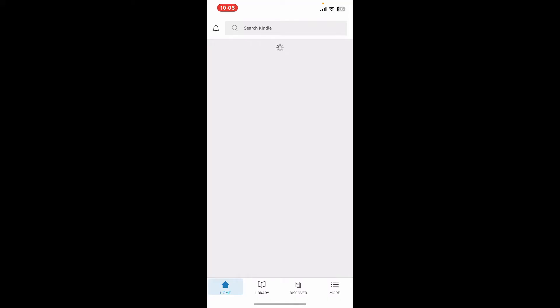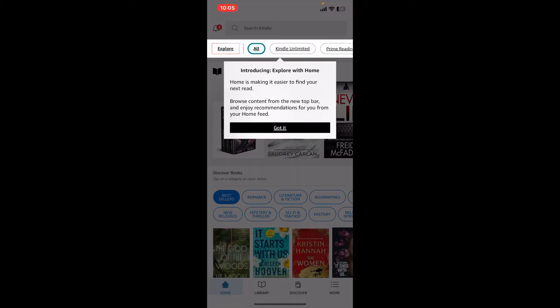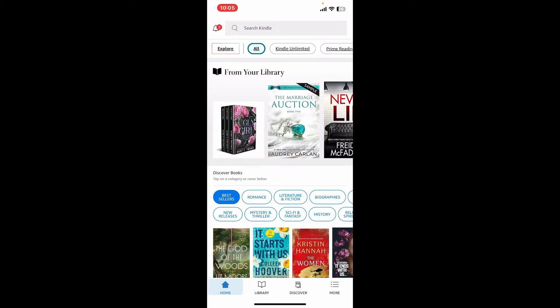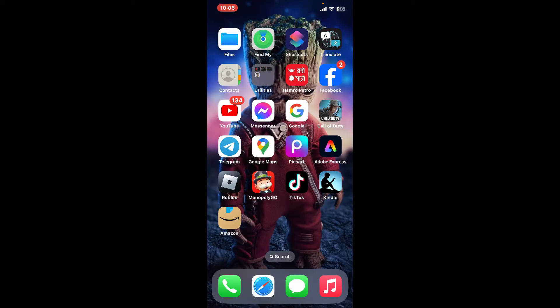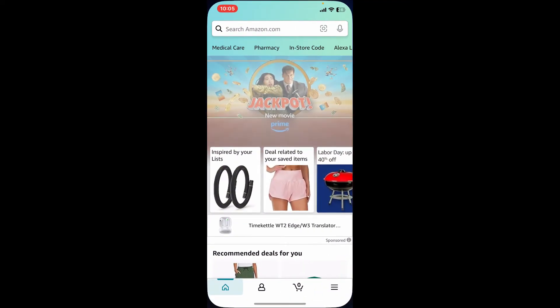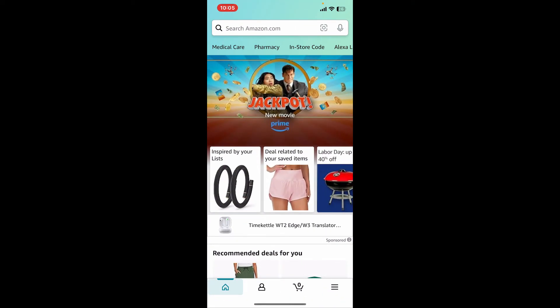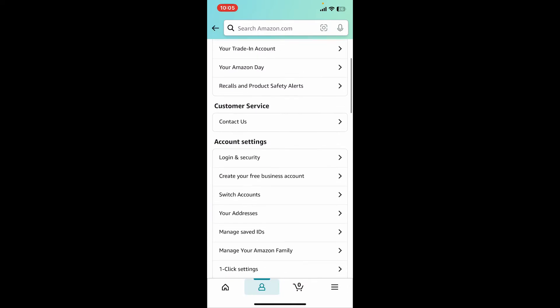Once you sign in, you will be able to access your Amazon Kindle account. Now open up your Amazon application and sign into your account — or you can also sign into Amazon on a web browser. Make sure to enter the same credentials you used for Amazon Kindle, and then from the home page, tap on your profile icon at the bottom.